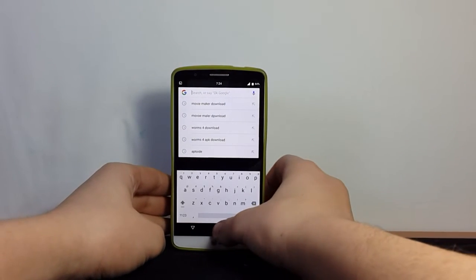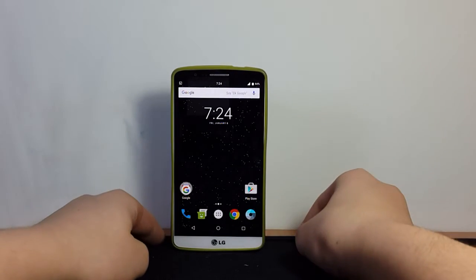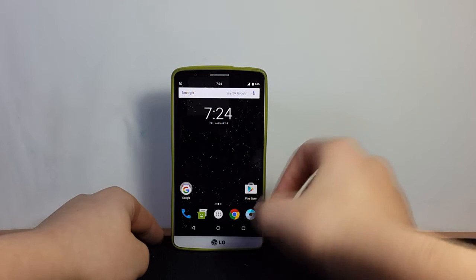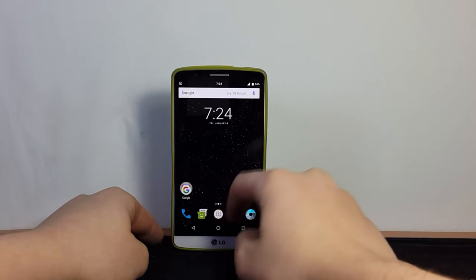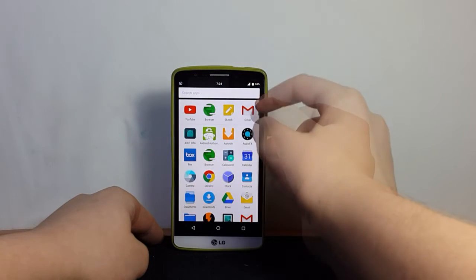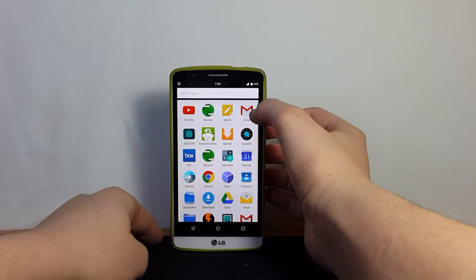Like all the other ROMs, nothing has changed in the user interface and all the new Marshmallow features are present.